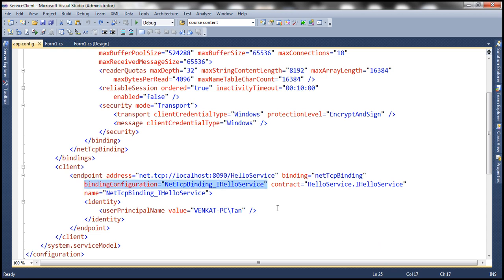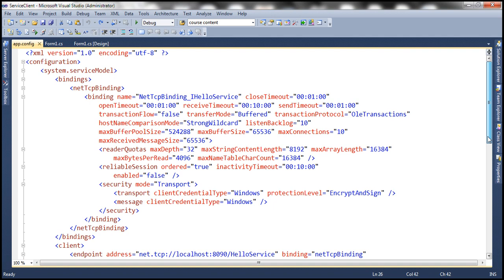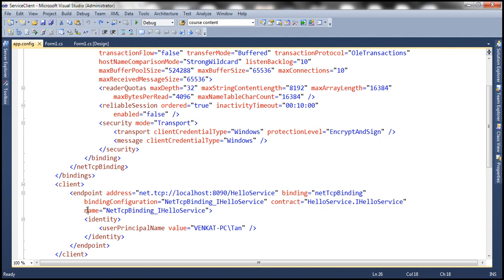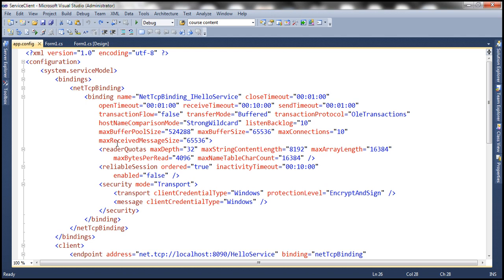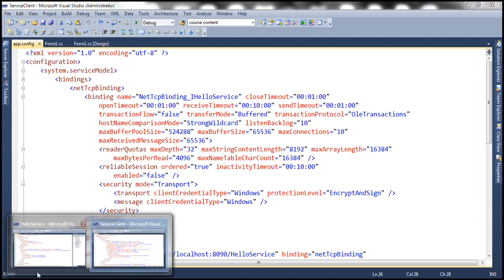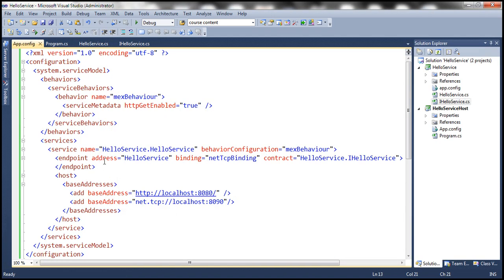Let's get rid of this binding configuration. If you look at this binding configuration, it says netTCPBinding_IHelloService. This binding configuration is referenced by name from the endpoint. You may wonder why we got so much configuration — we didn't specify all this for netTCPBinding within the WCF service. The binding specified at the service endpoint is simply netTCPBinding, using all its defaults.